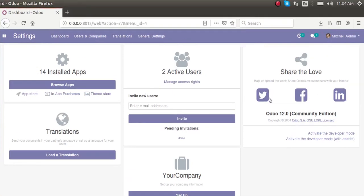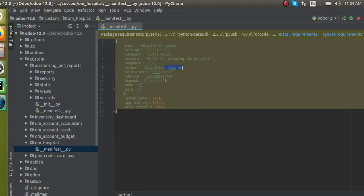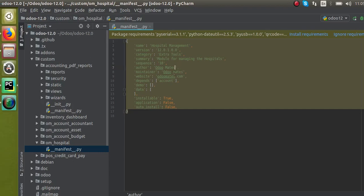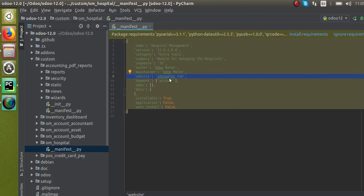The 'sequence' field controls the order in which modules appear in the Apps menu — a lower sequence number means the module gets listed first. In the 'author' section you can place your name as the author of the module; if two people are developing it you can place both names separated by a comma. In 'maintainer' you can also give the author's name. In 'website' you can specify your website URL. The 'depends' field is used to specify which modules yours depends on — for example, if you are extending the sales module, specify 'sale'; if extending accounting, specify 'account'.